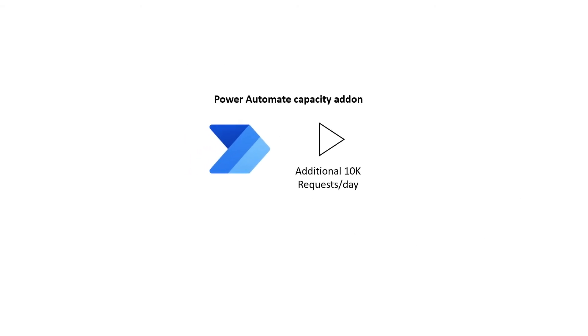For those that need additional API requests each day, use the Power Automate capacity add-on.